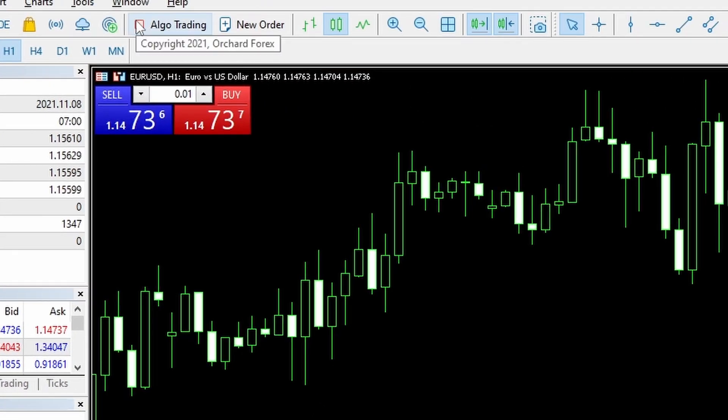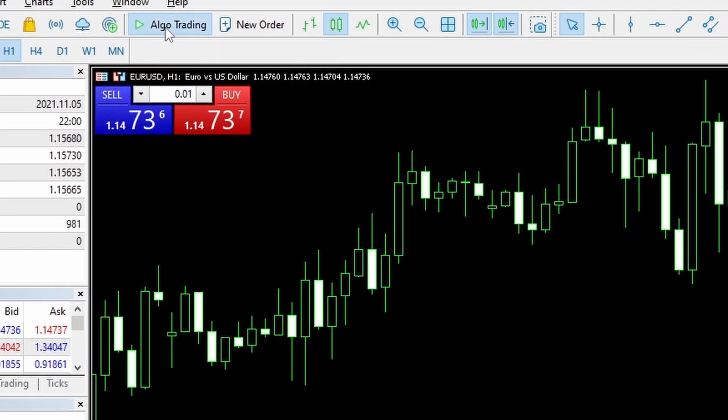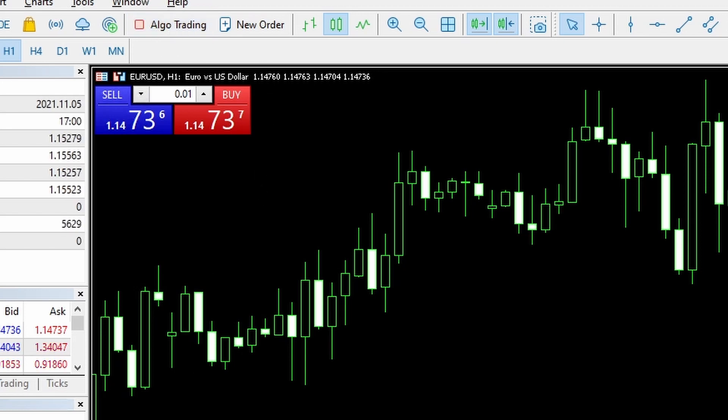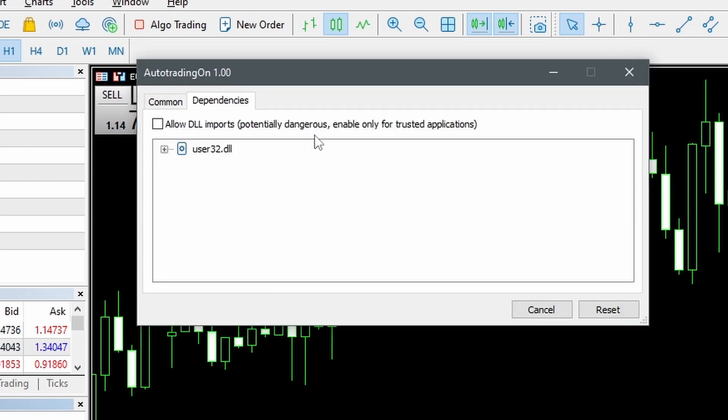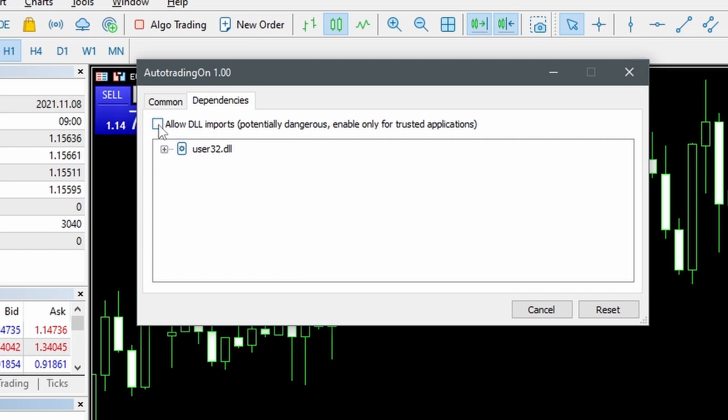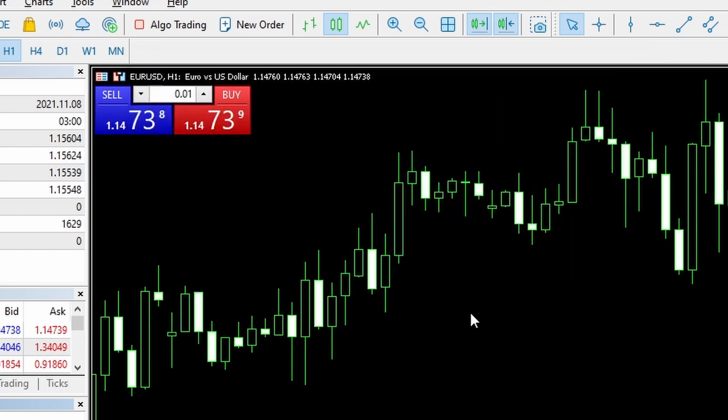At the moment this algo trading is off. I can toggle that to on or off here. So now that it's off I can run my script for auto trading on and it's opening up here. It says allow DLL imports. I need to do that as I said you have to enable DLLs for this to run. So this is the auto trading on and if I now click OK you can see that button's on.